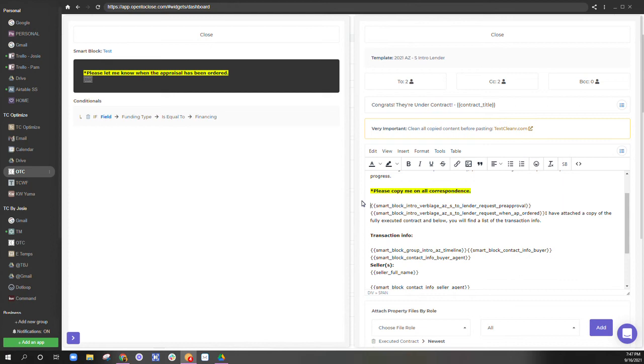So when I'm setting up for people, I look at, I'll read their email template from top to bottom. And I will say to myself, what information in this email template would only apply if a certain condition was met?